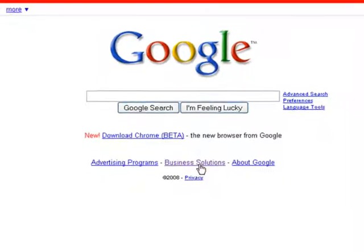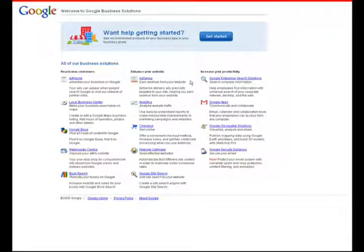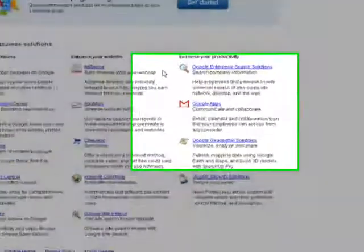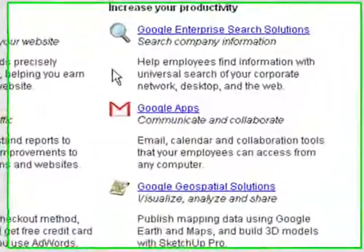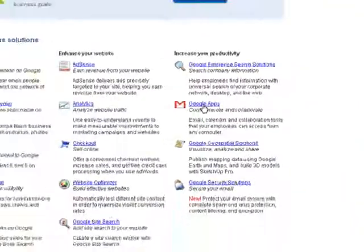On the bottom, there's going to be a link for business solutions. Go ahead and click on that link. You're going to be brought to this page, showing several of Google's business solutions. The one that we're interested in today, of course, is Google Apps, so go ahead and click on that link.